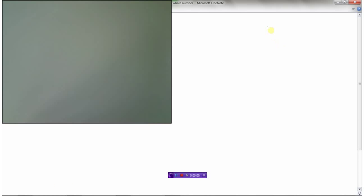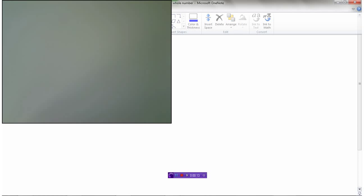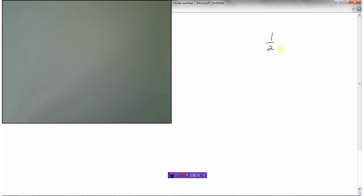In this video, we're looking at dividing a fraction by a whole number — for example, one-half divided by three.